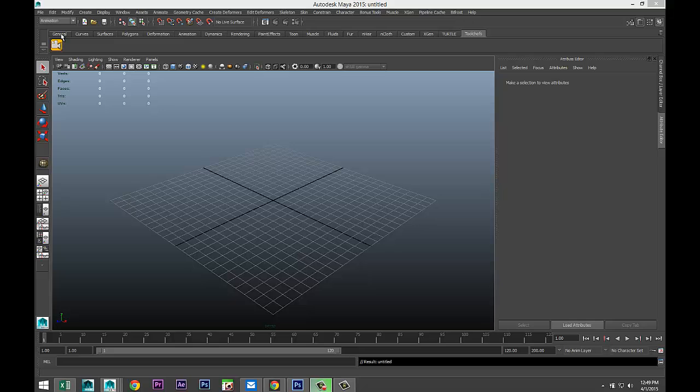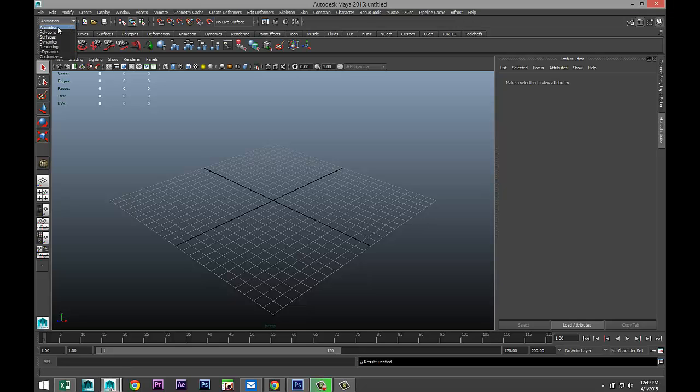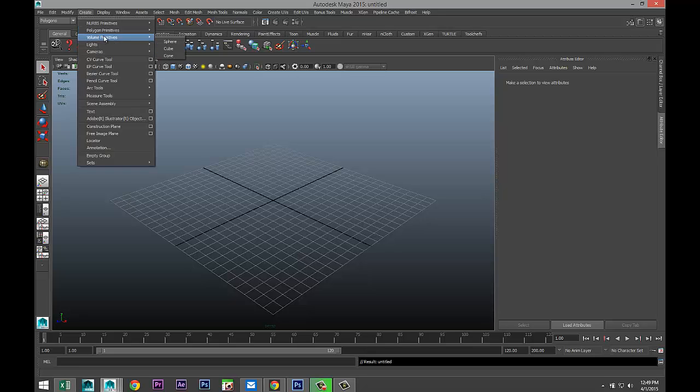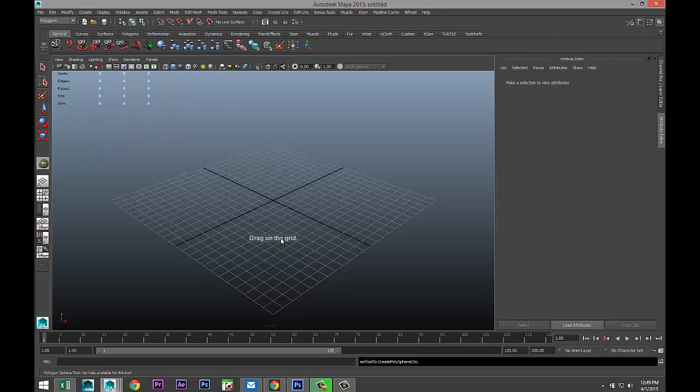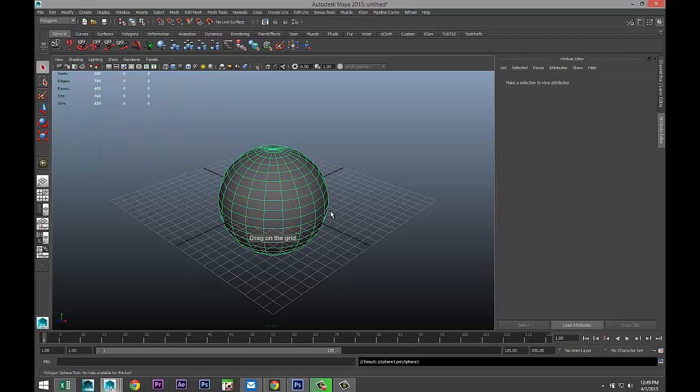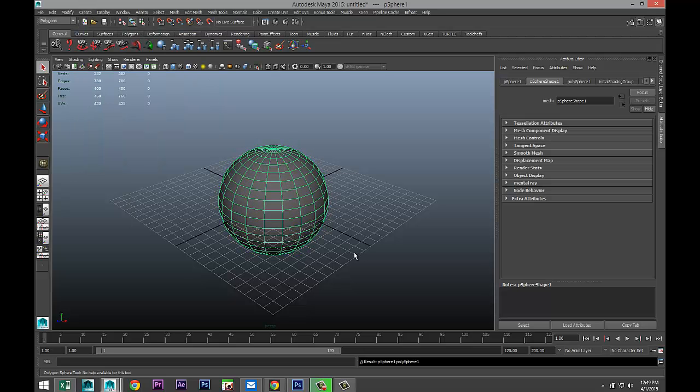So first we're going to just go to our polygon menu, and we're just going to create a basic polygon shape. Let's do a sphere. We're going to drag that out.